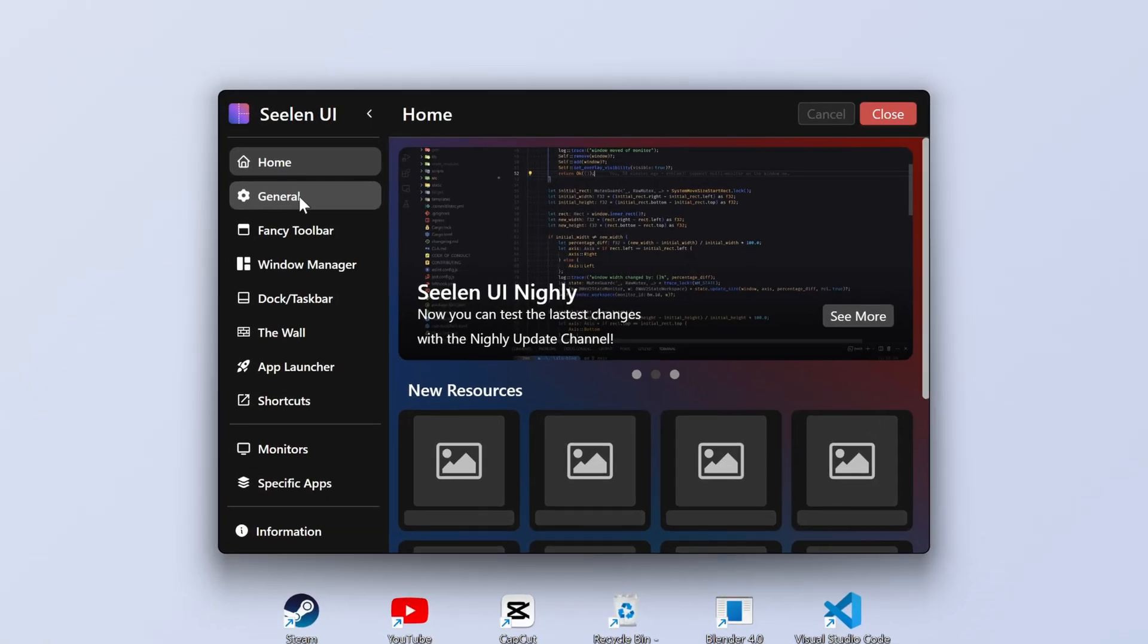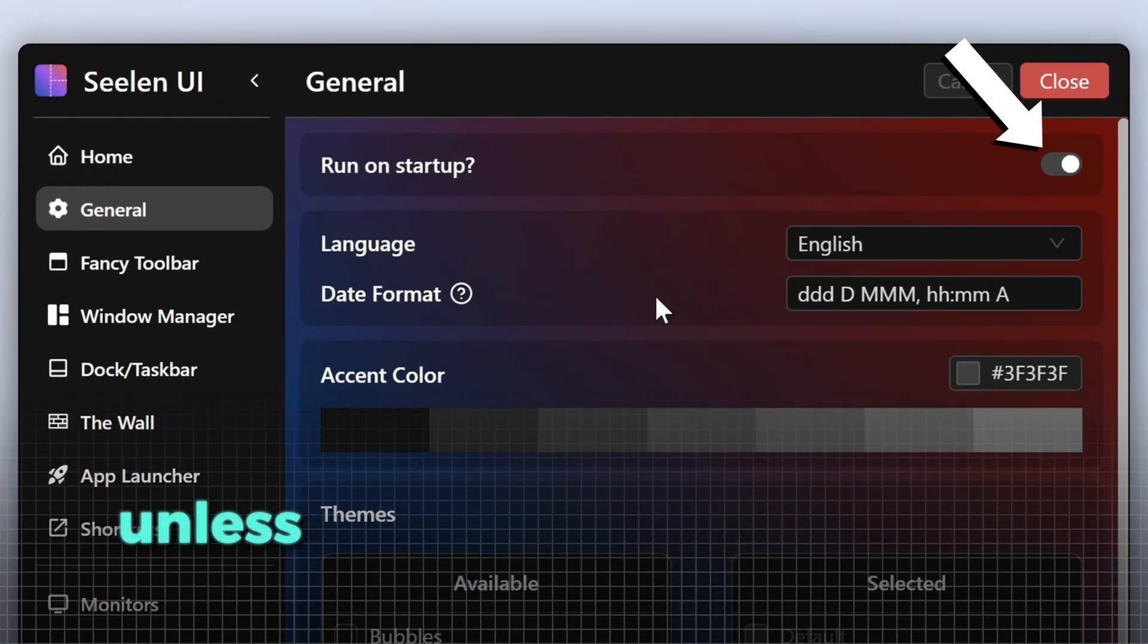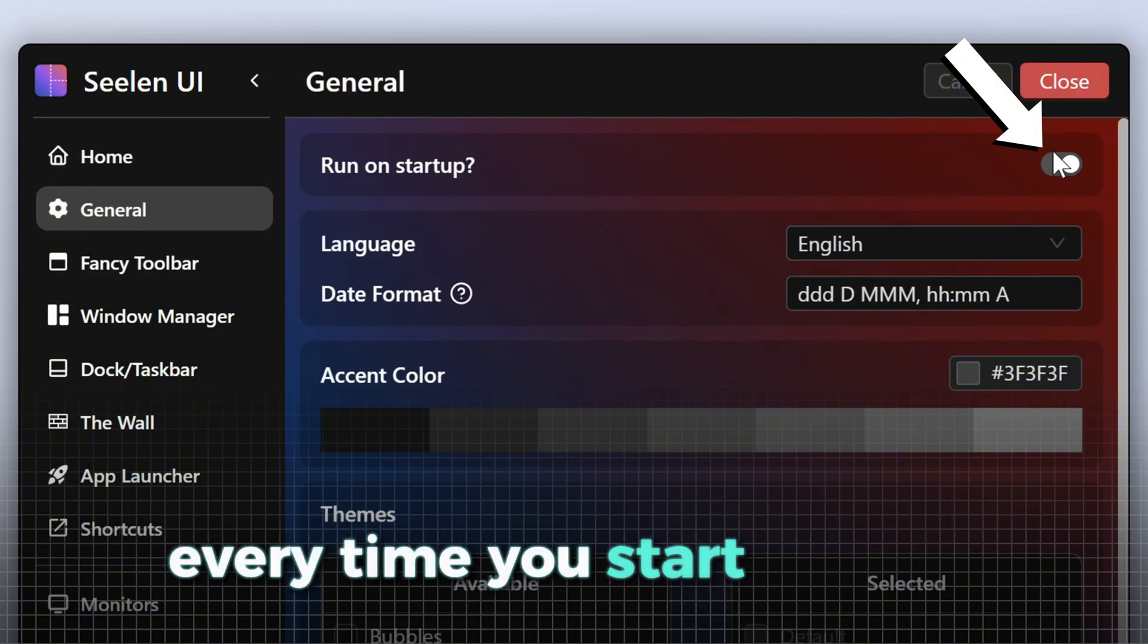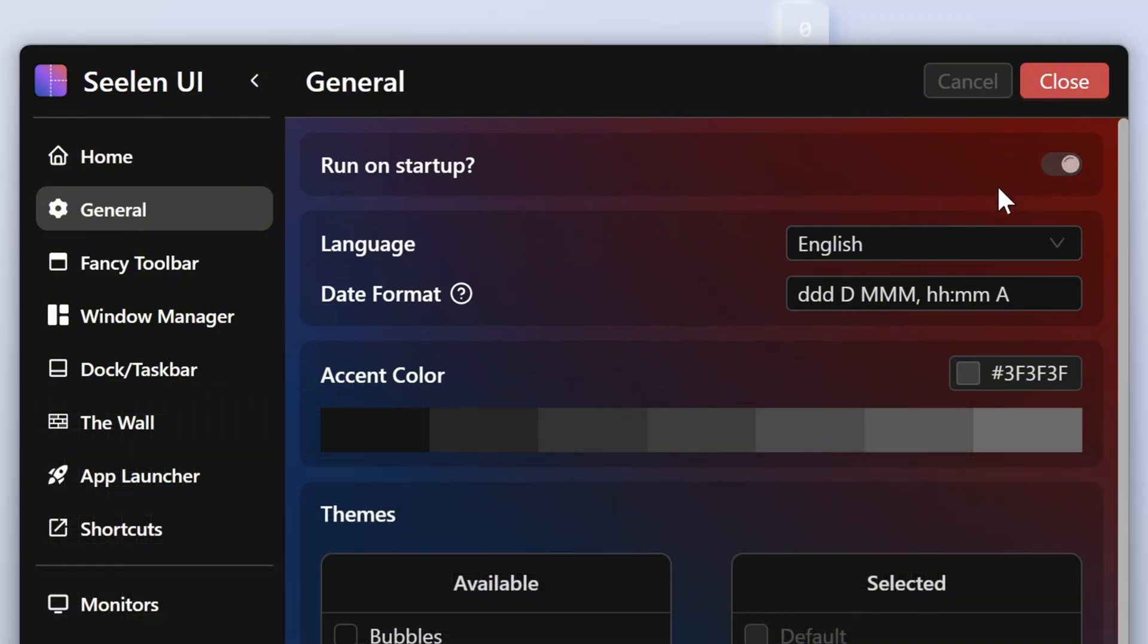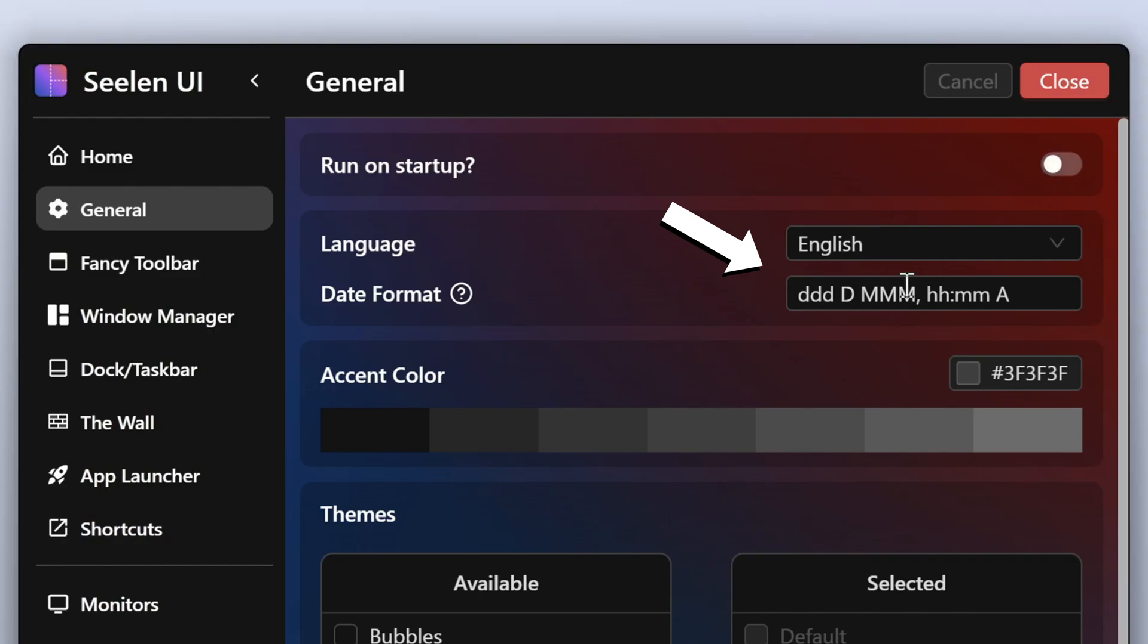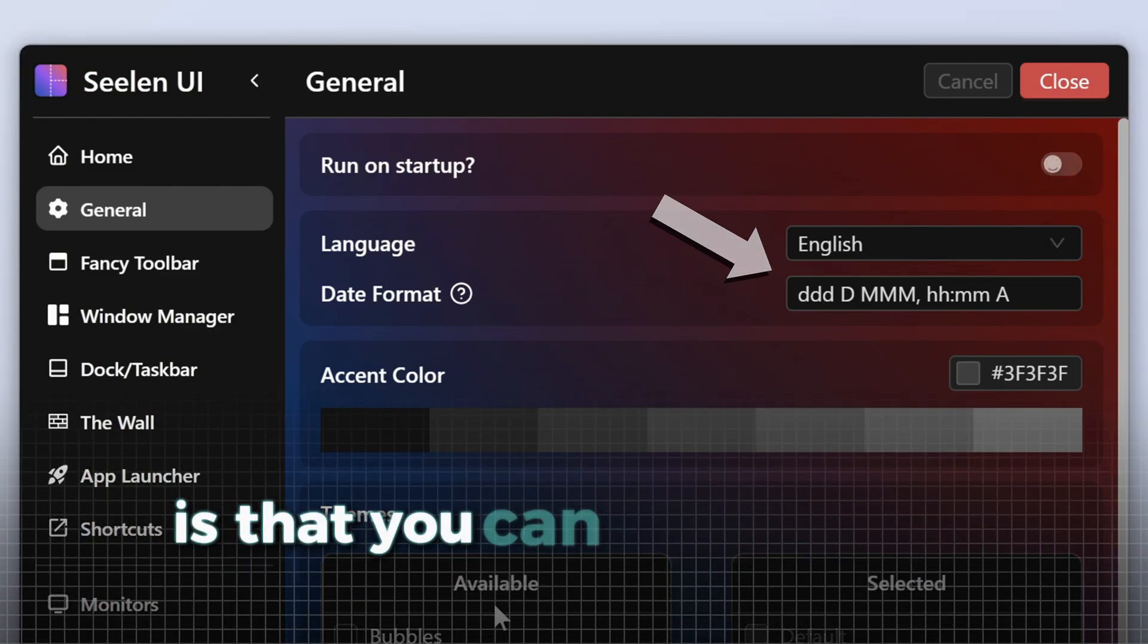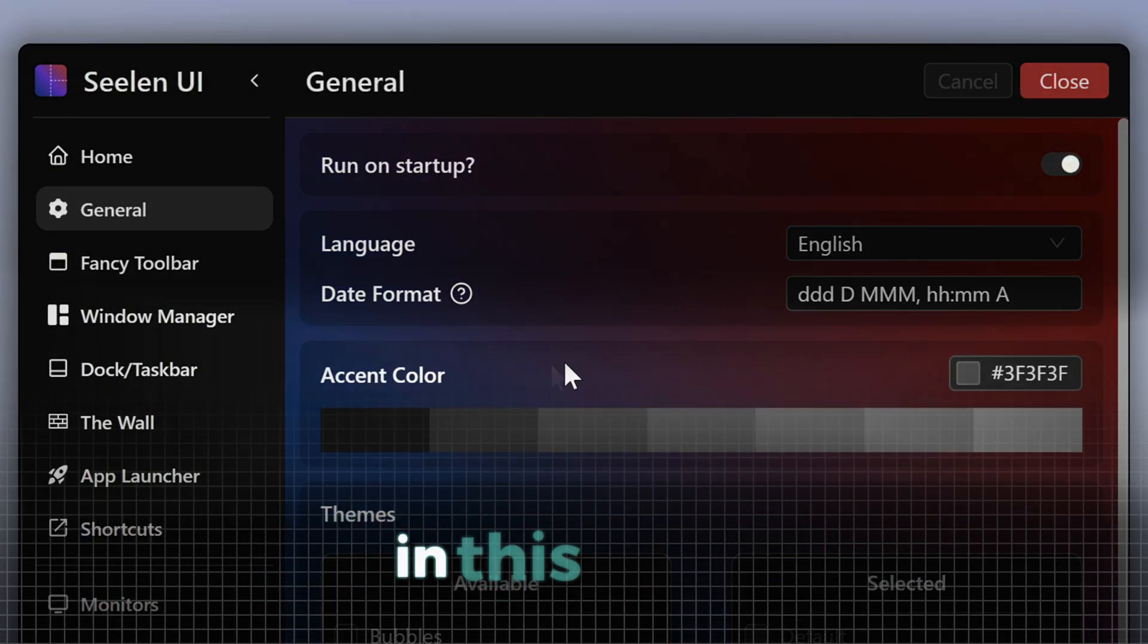First, on the general, we can select run on startup, which you should select unless you want to turn on this application every time you start your PC. Besides that, we can also select different languages and time displays here.